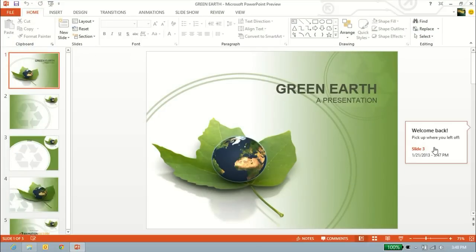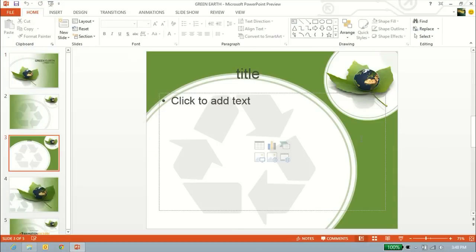You can also pick up where you left off. It's a really cool feature, I think, with Office 2013. Click right there and it takes you right to where you were working. That's pretty much a general overview of PowerPoint 2013.